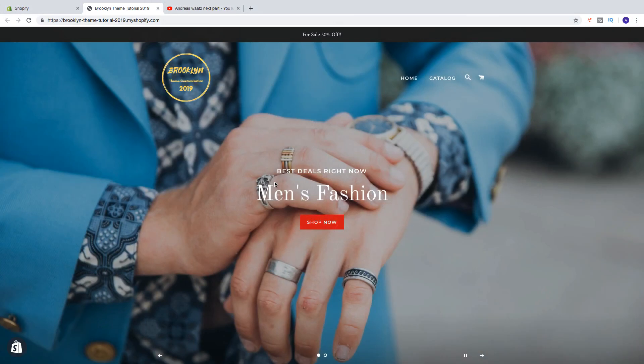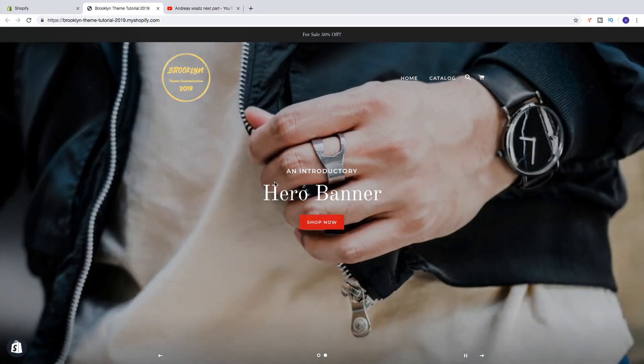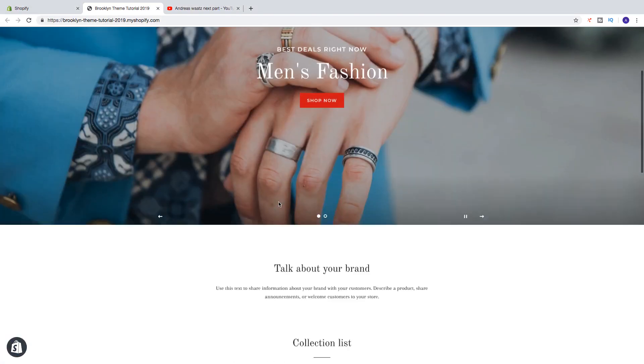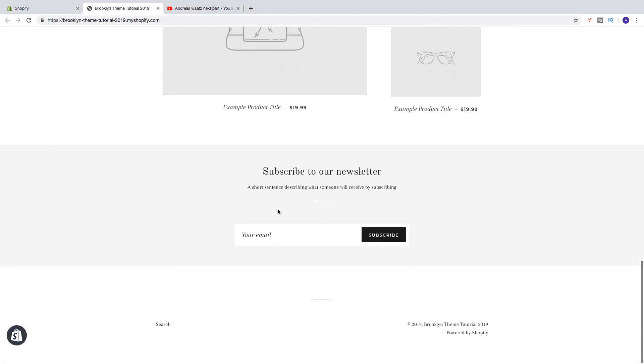Hi everyone and welcome. So in this Shopify tutorial we're going to learn about this. In this Shopify Brooklyn theme customization tutorial in 2019 we're going to learn how we can add a video to our Shopify homepage right here.